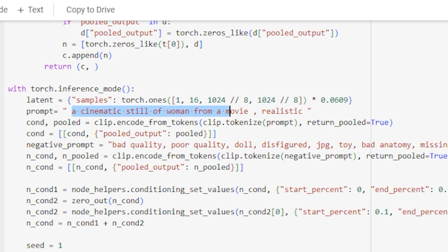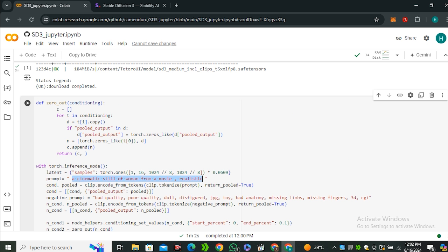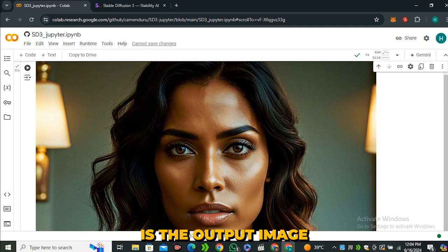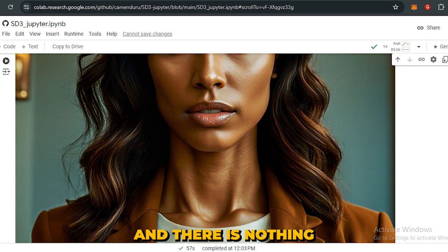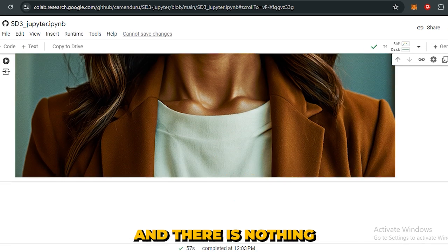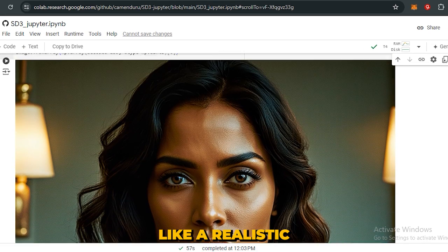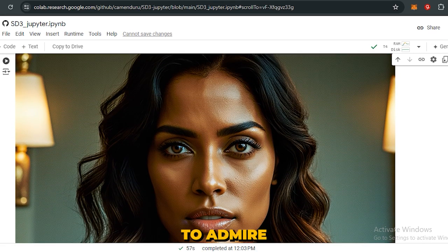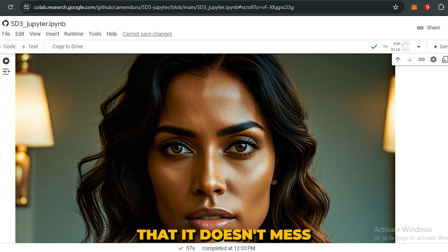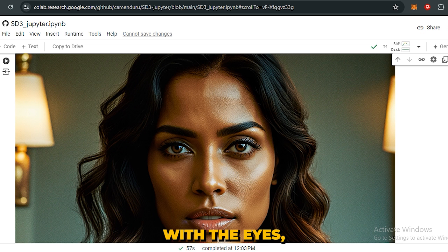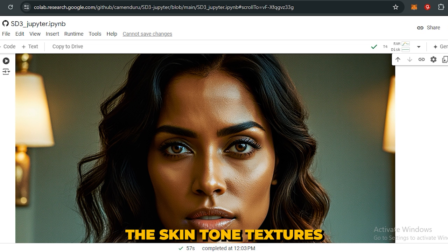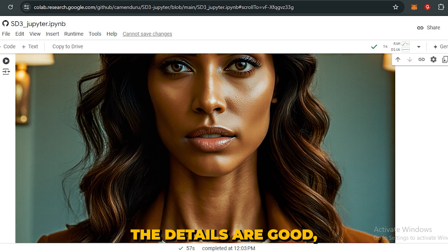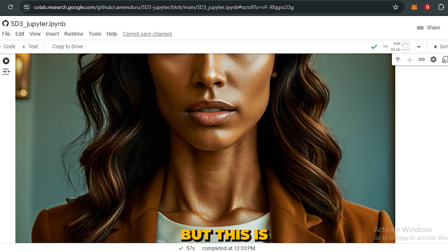Okay, so here is the output image and there is nothing like realistic, but one thing to admire: it doesn't mess up with the eyes. The skin tone textures look good, the details are good, but this is not realistic. But the good thing is that it doesn't mess up with the facial features.